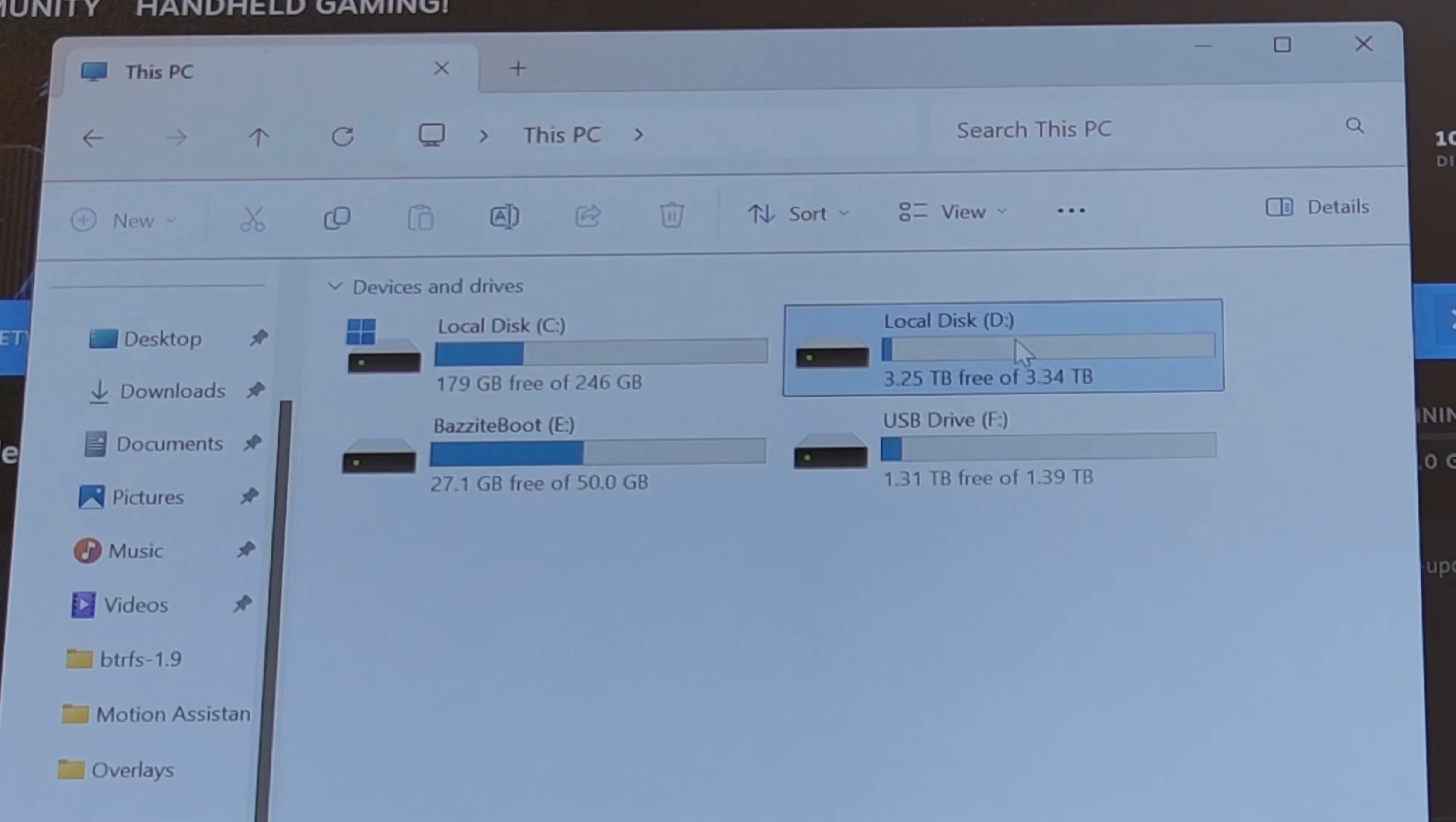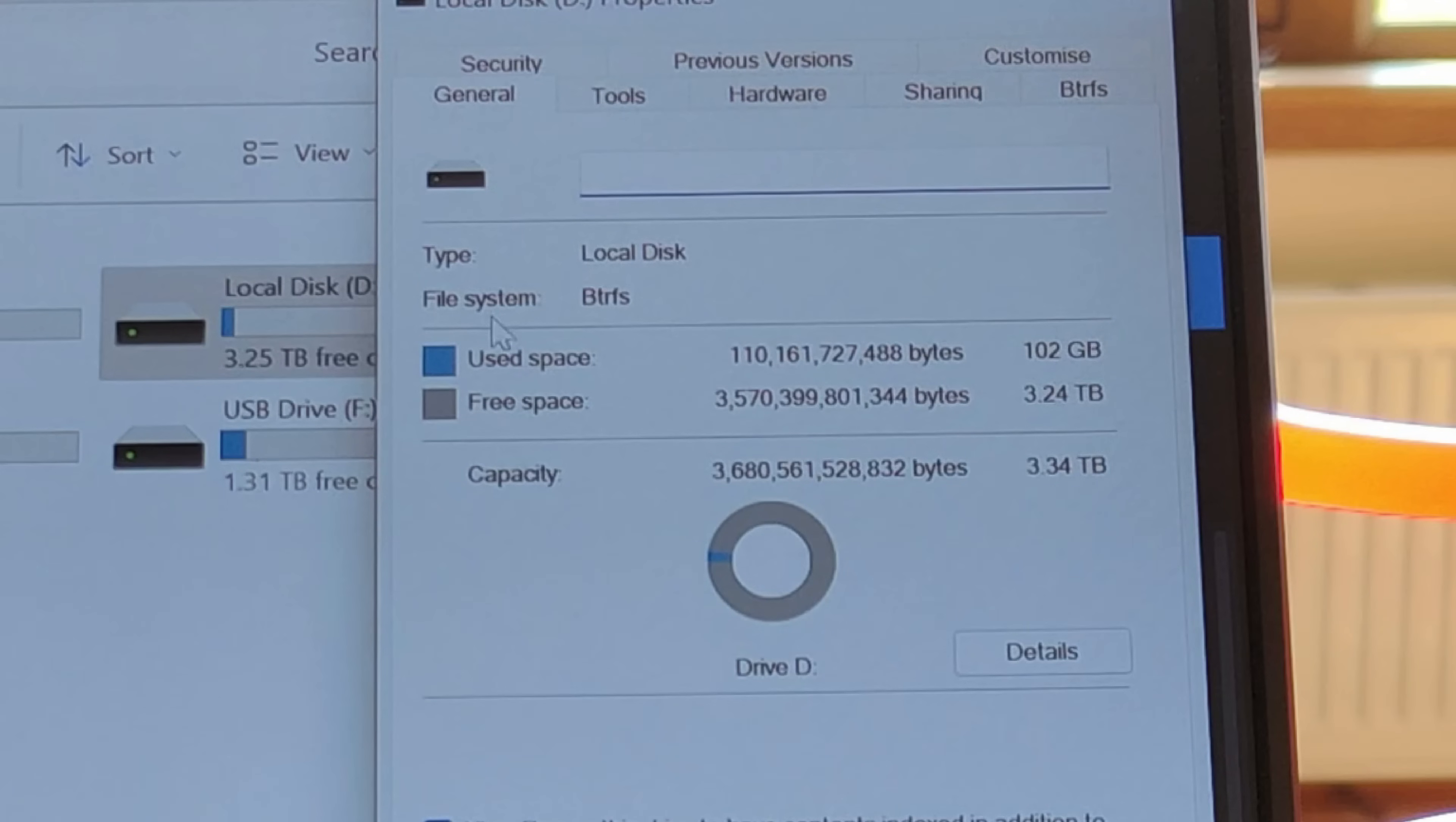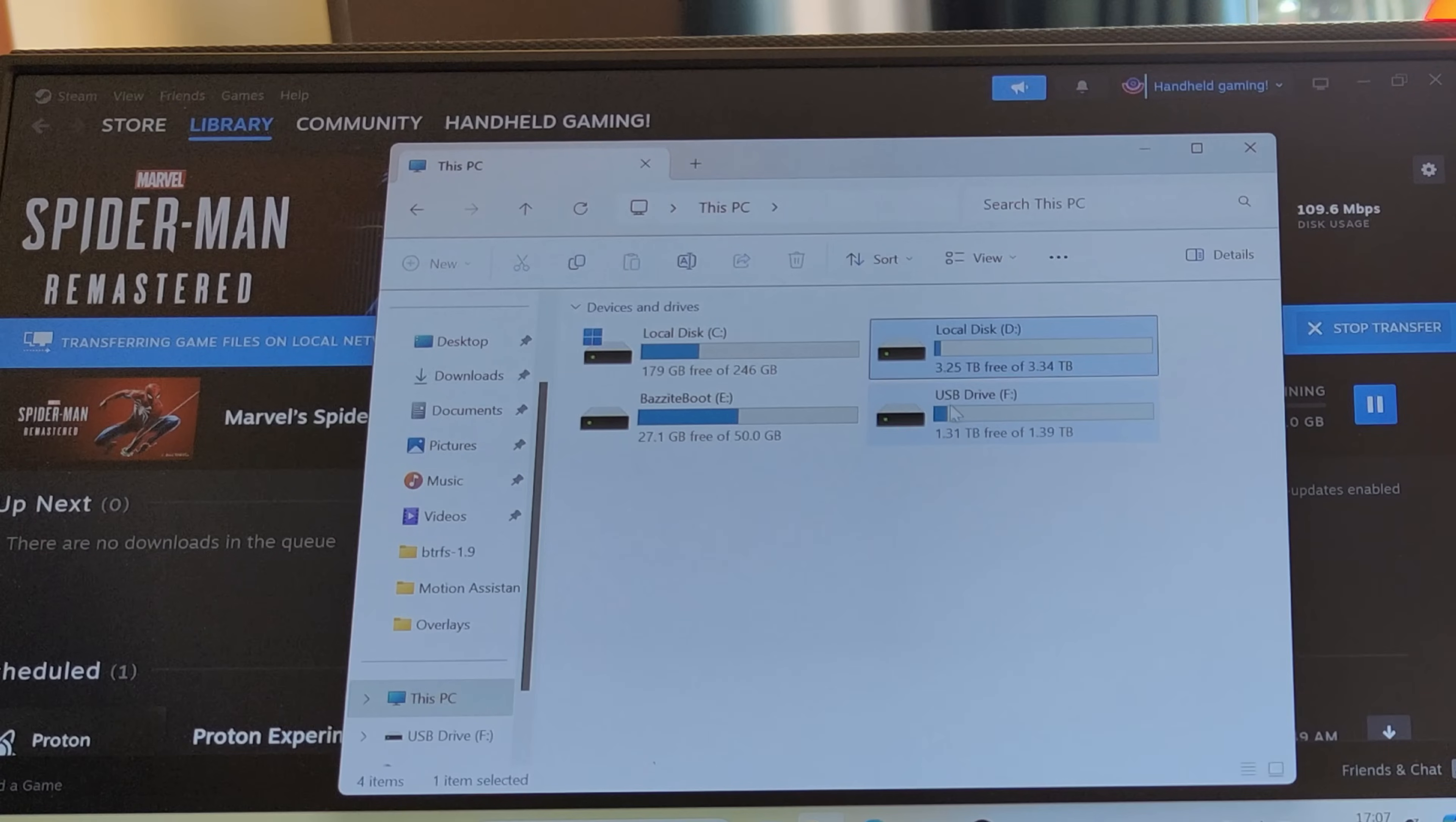We're going to have the remaining storage on the NVMe shared as a BTRFS volume. That's not naturally supported by Windows, so I'm going to talk you through how to set that up.